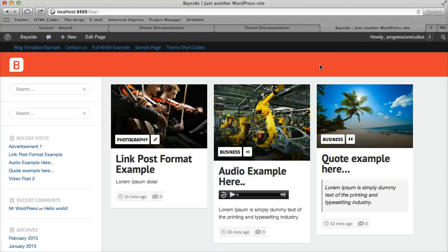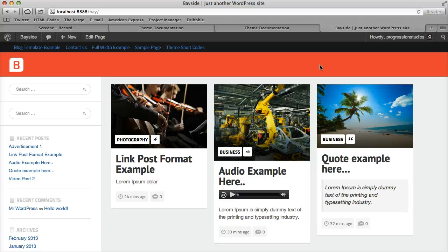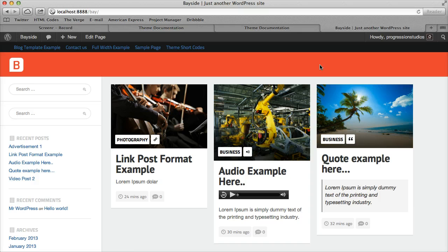Alright, I'm going to go over adding the navigation menus to our theme. So right now I have a whole bunch of pages and stuff like that just as examples. And you'll notice that they'll automatically be added up here.